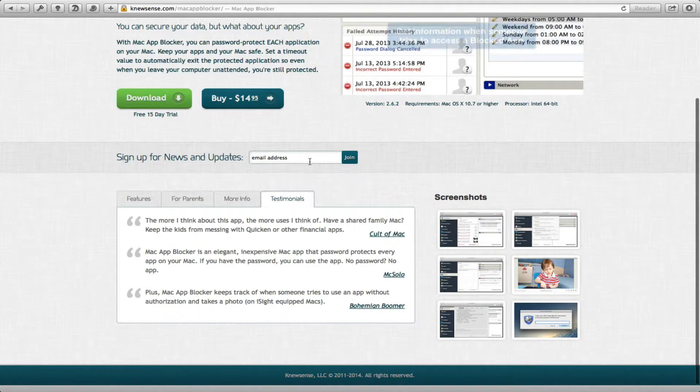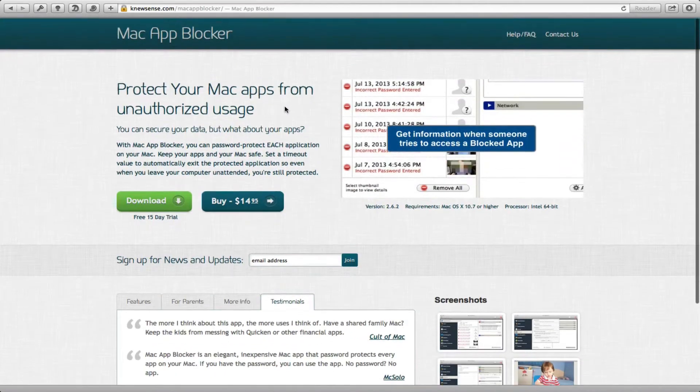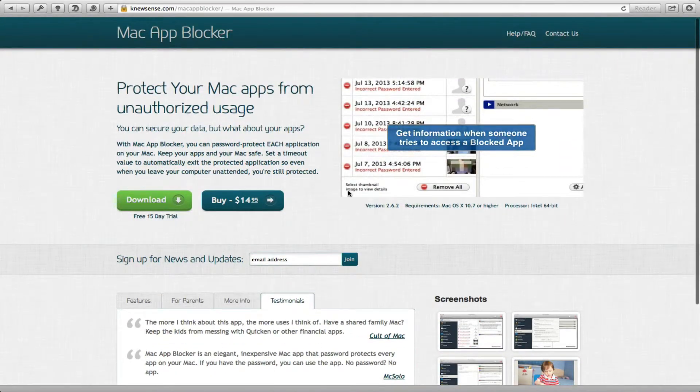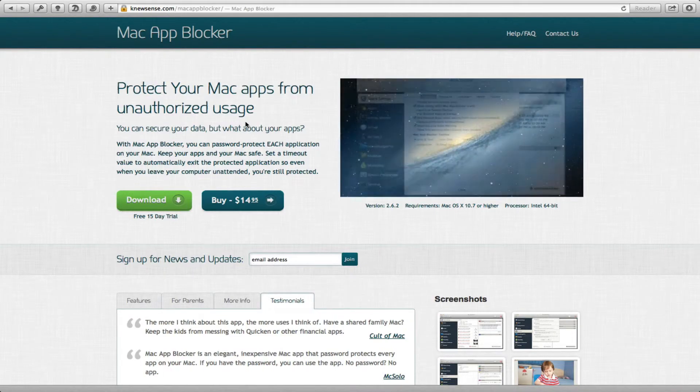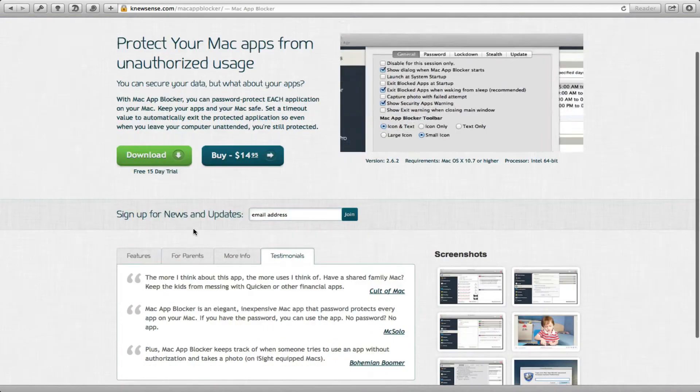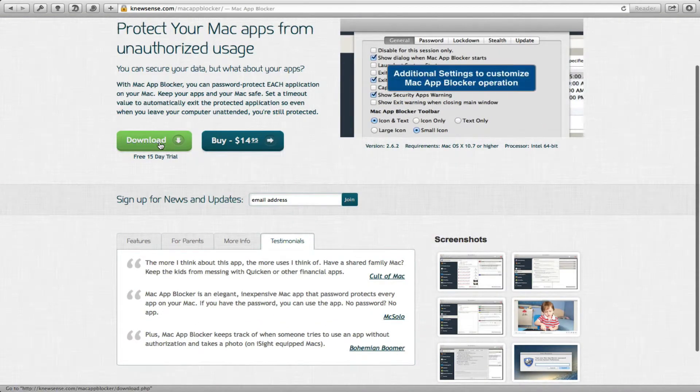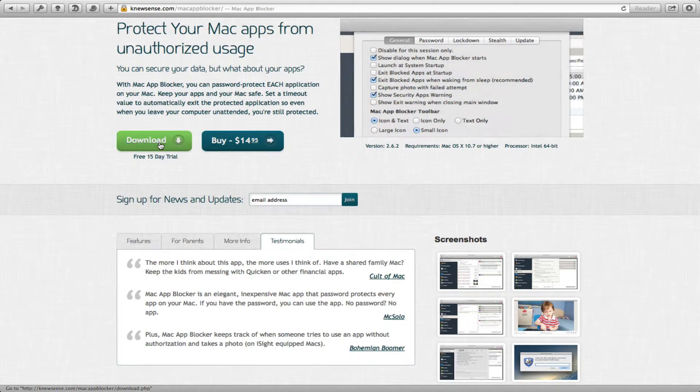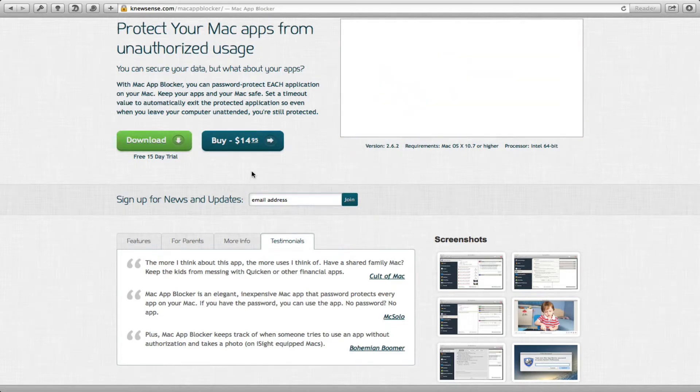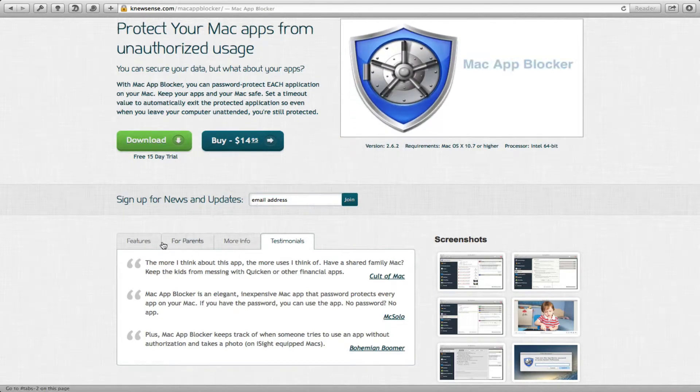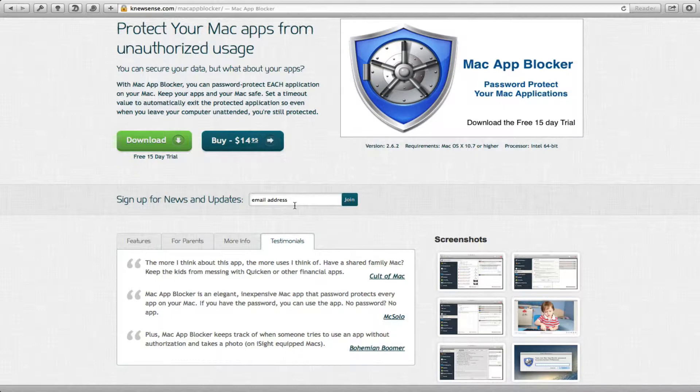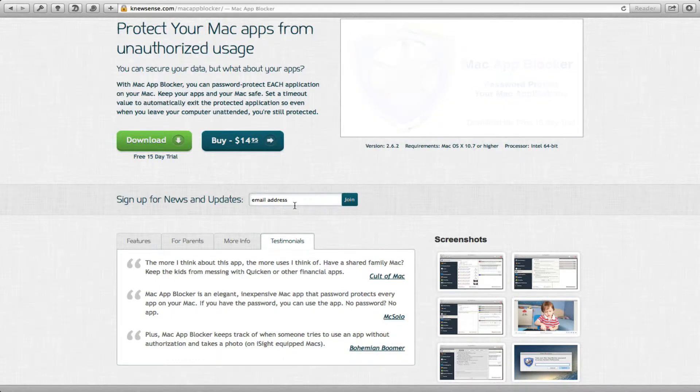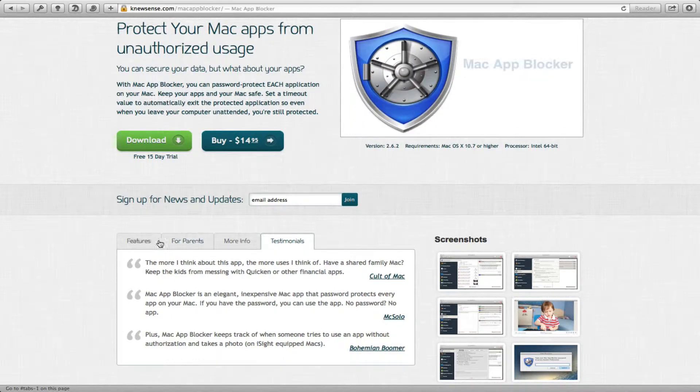So let's hop over to the website and as you can see, fairly simple design. You can download a trial if you want to test it out. This is just a brief look at the website to give you an idea of what to expect and what kind of developer you're dealing with.